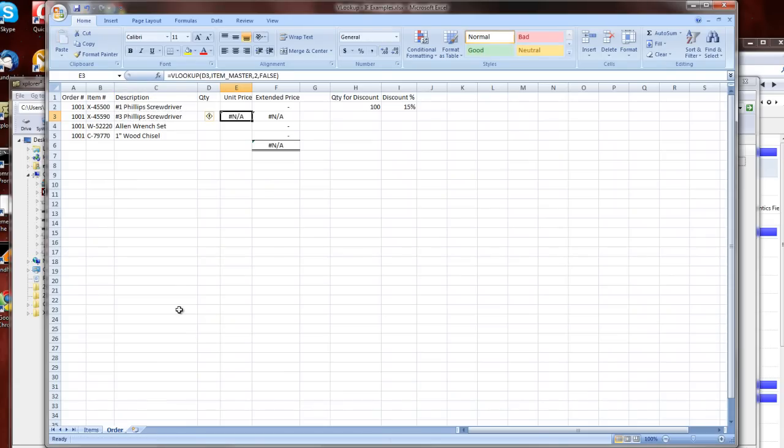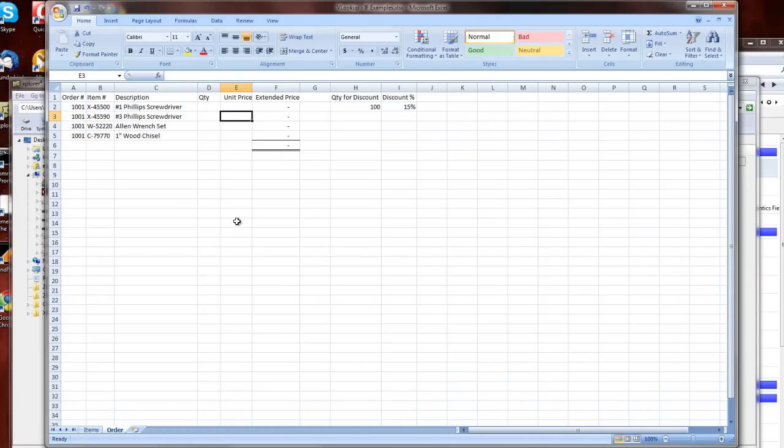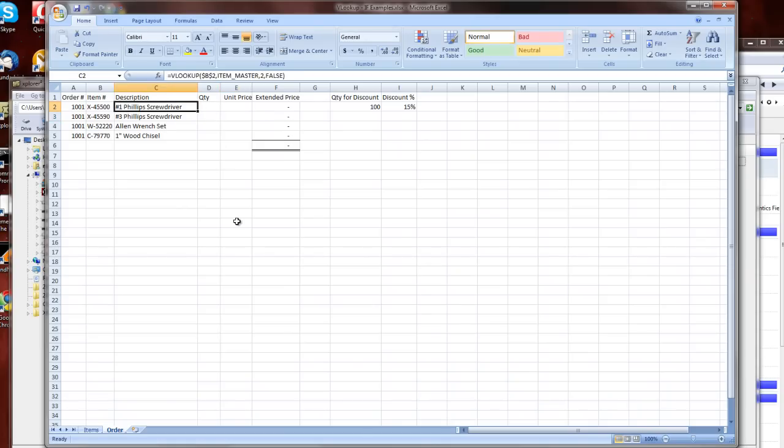If I were to copy this formula over to my unit price, then I get a nonsensical answer, because it's trying to look in D3 for the key for the value that it's looking up. So unit price is going to give us nothing there. So now, since I've set this as an absolute reference, I'm always looking at B2, not just the cell to the left.